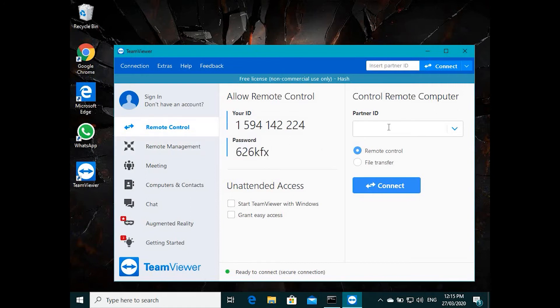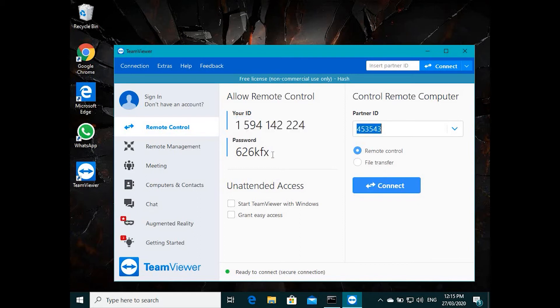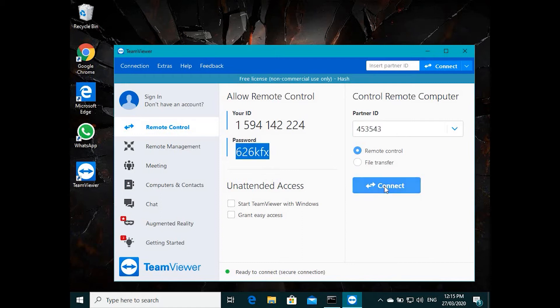If you are accessing someone else's computer, you need to get their ID and type in the ID here. That's from their location, and the password from their location. They need to give the password. Then after you click connect, it will ask for the password. Then they'll give you the password and then you can connect to their computer.